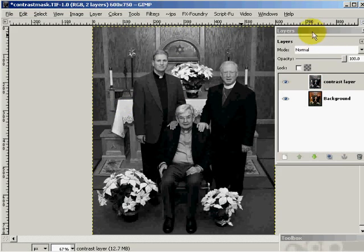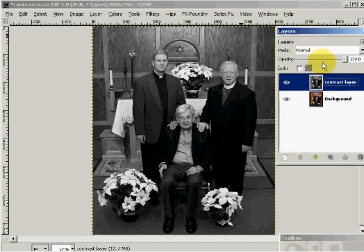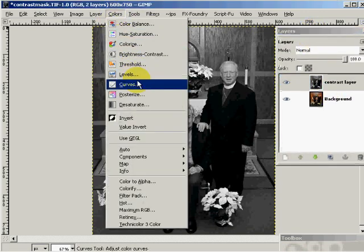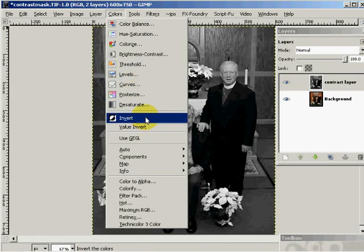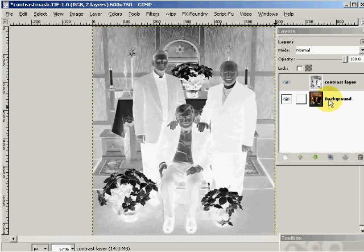This layer becomes a black and white image of what I took. Now I'm going to come up to colors and invert that image to turn it into a negative. The reason I'm doing that is when these two images are brought together, this will put light next to dark and dark next to light, and reduce the overall contrast.